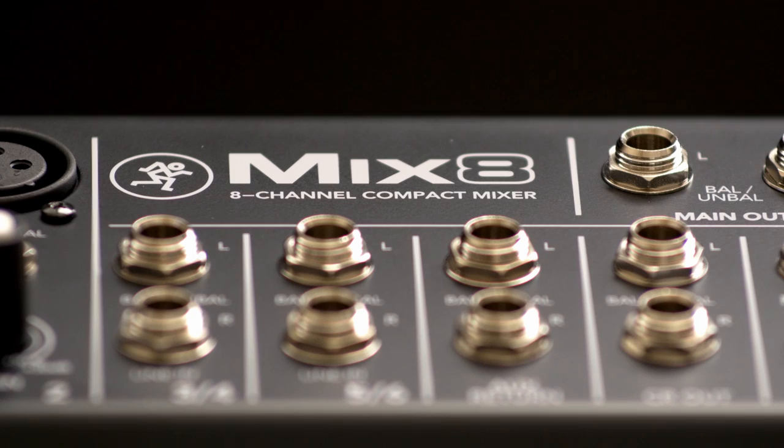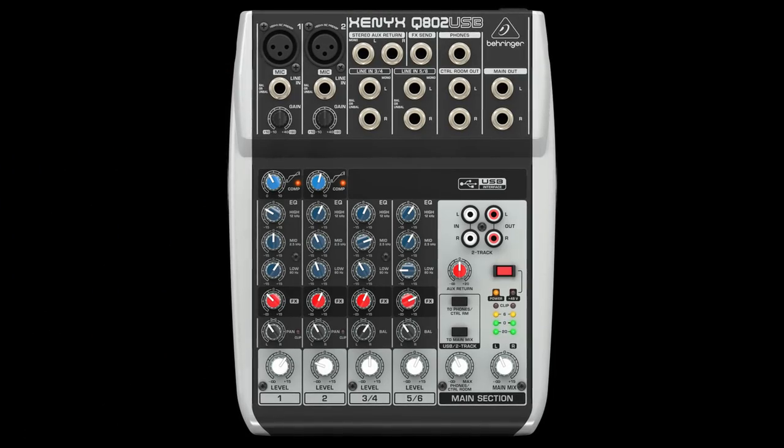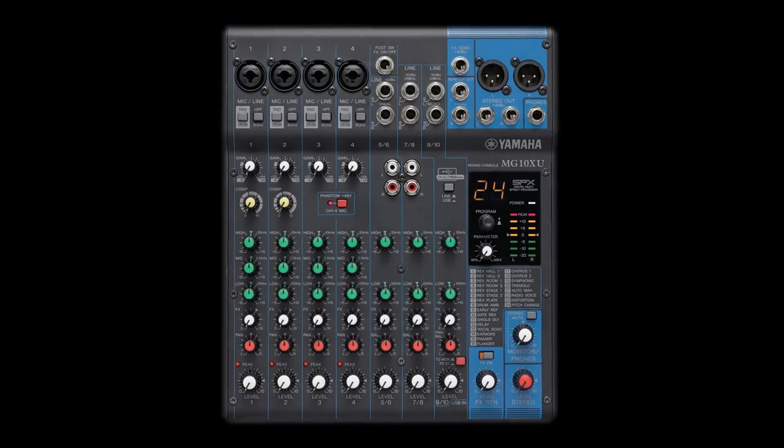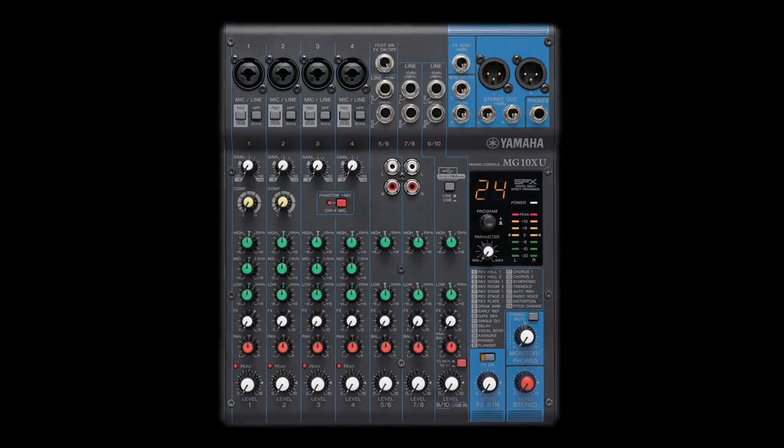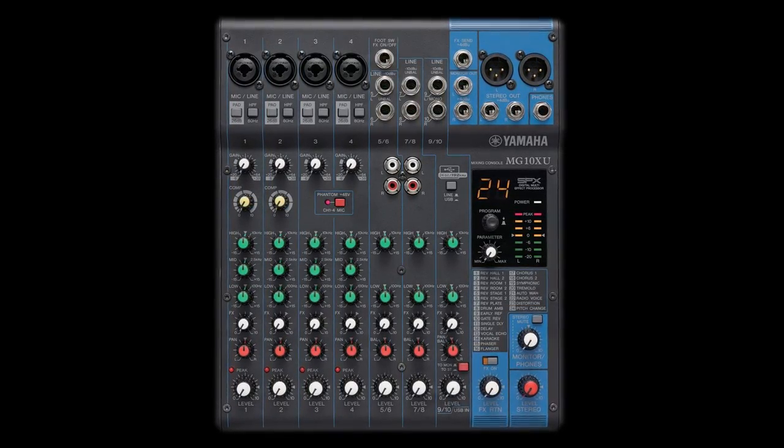As for mixers, I went with a Mackie Mix 8, since I'm going the analog route. If you want to go USB, check out the Behringer 802 USB. And if you'd like a really nice mixer, check out the Yamaha MG10XU.